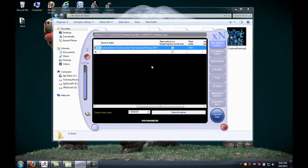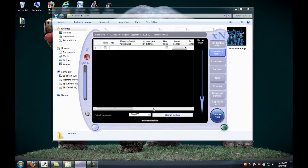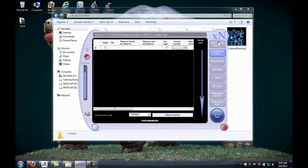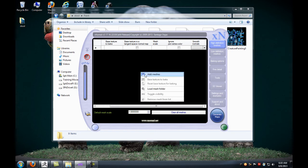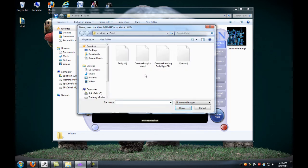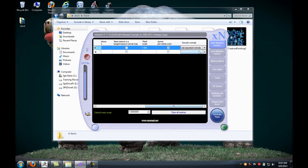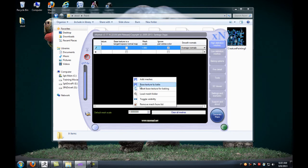I'm going to clear some of these meshes. We'll jump up here to the high definition meshes, right click, add meshes, and I've exported the body out as the creature painting body high. This would be your sculpting information. We want to make sure that we use the average normals.